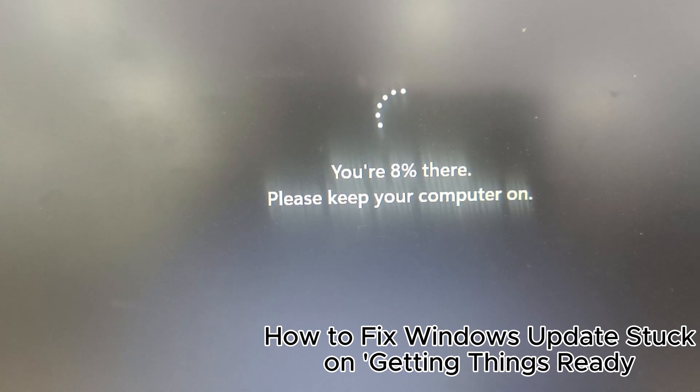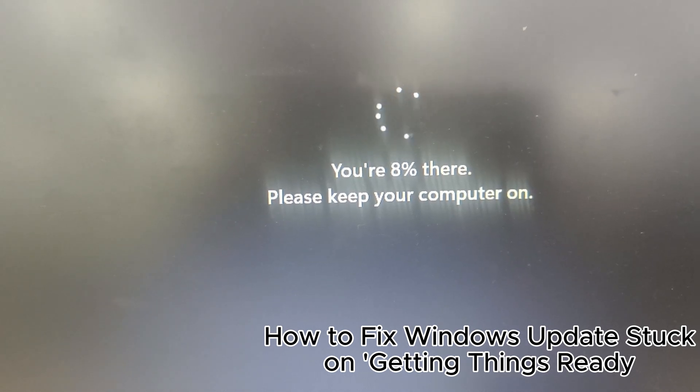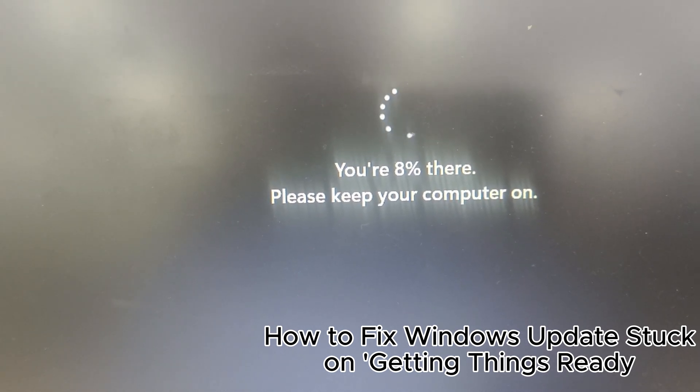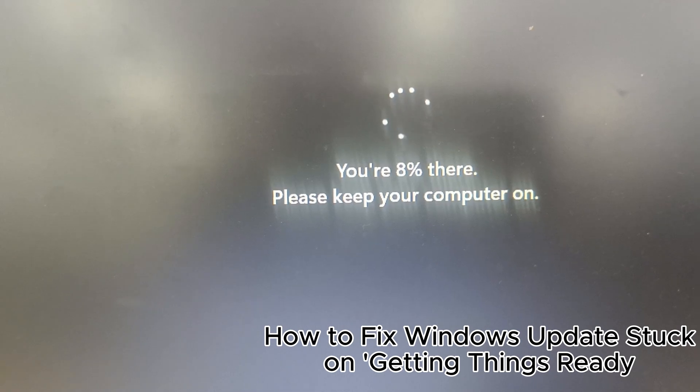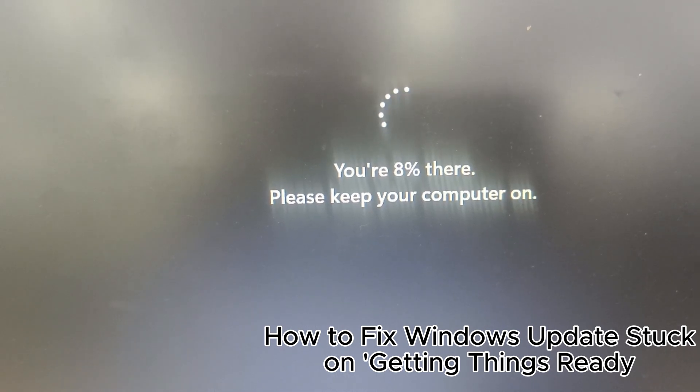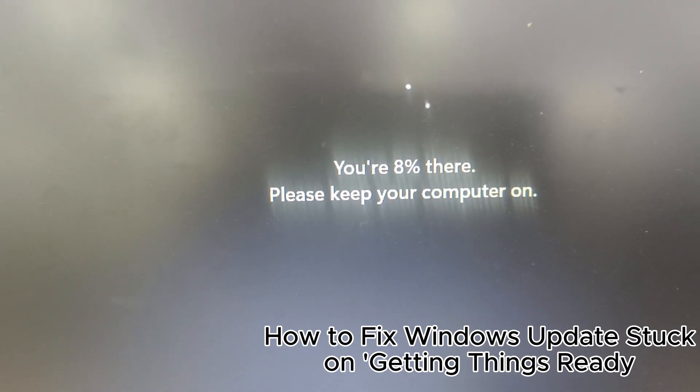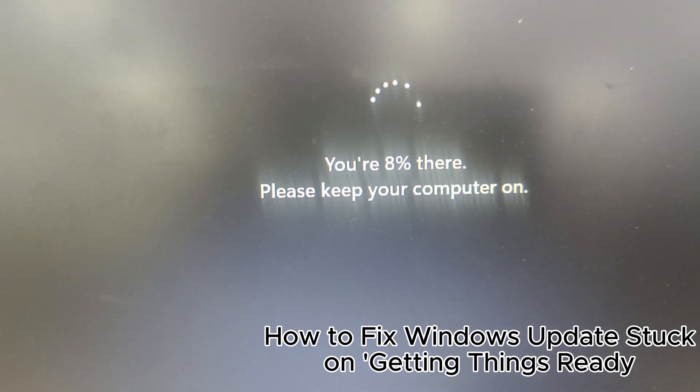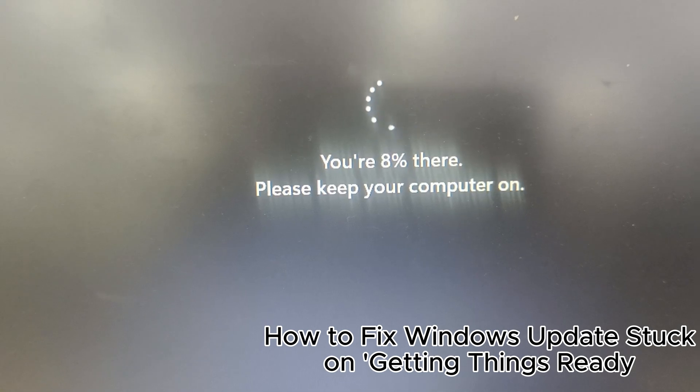Now below are very important tips for Windows update. 1. Regularly check for updates. 2. Restart your PC after updates. 3. Enable automatic updates.